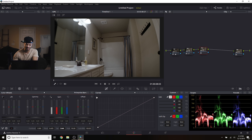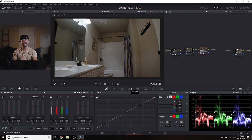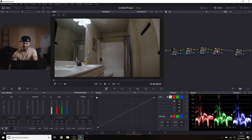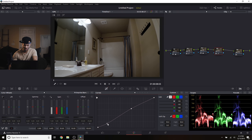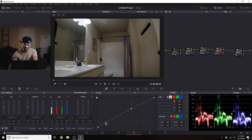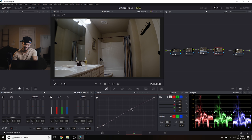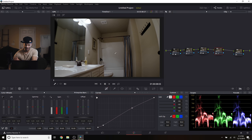Diminishing the contrast also lessened the saturation, so in the next node I'll bring back some saturation under the saturation tab — just a little, because we'll add back contrast in a second which will also restore some saturation. In the next node I'll add contrast via curves — create a point around the midtones and bring that up slightly, then create a point at the bottom and bring that down.